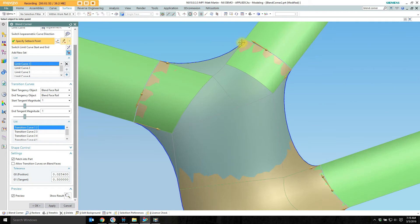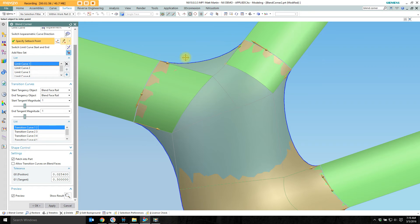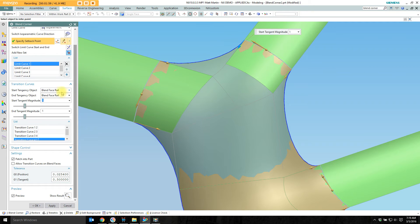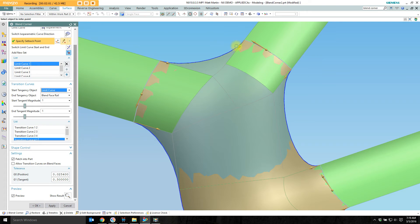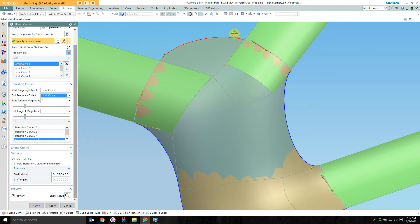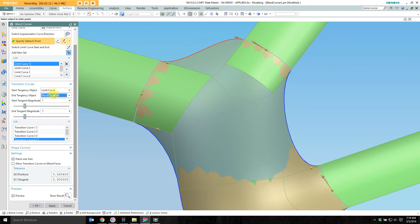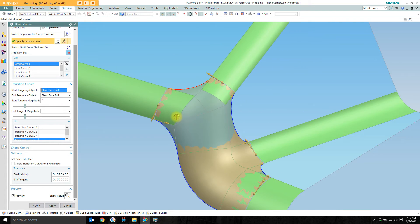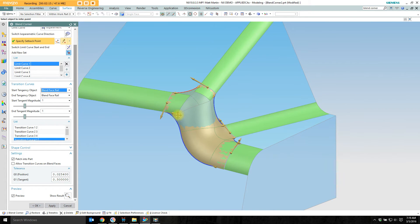Select this one here. And I can switch it from the face rail to the limit curve. And it changes how my patch is getting built. So I'm going to switch those back. I don't really need that for this example here.